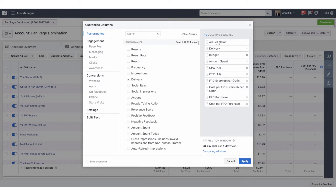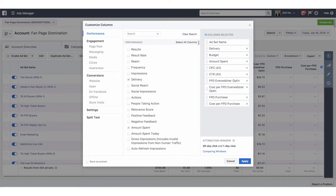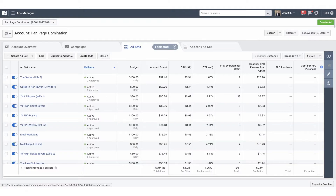I always want to look at the ad set name because we use a naming convention that indicates the audience and the type of ad we're running, so we know what audience and ad is being run. Delivery shows whether it's active or not. Budget shows what we're spending per day. Amount spent shows how much was spent in the time frame. We get to see the CPC or cost per click, and the CTR or click-through rate — those are indicators of how well the ad is performing. Then we have our custom conversion for our lead with cost per custom conversion, and our custom conversion for our sale with cost per custom conversion for the sale.